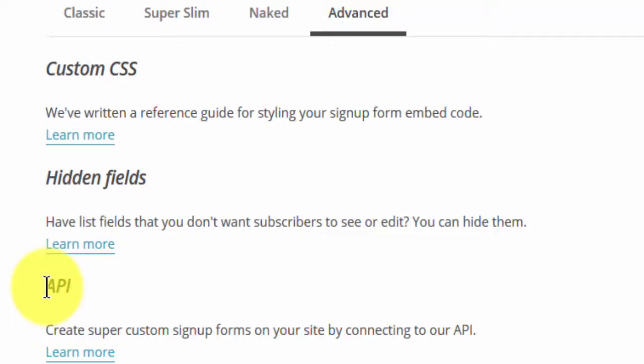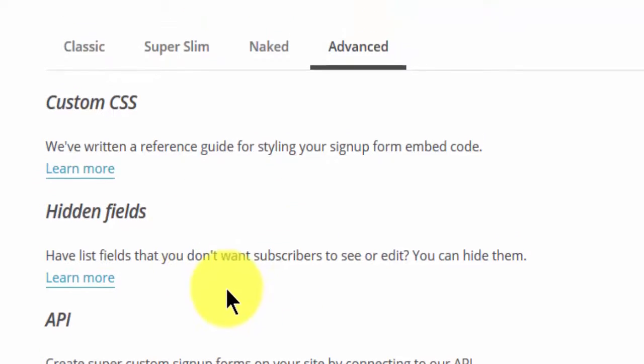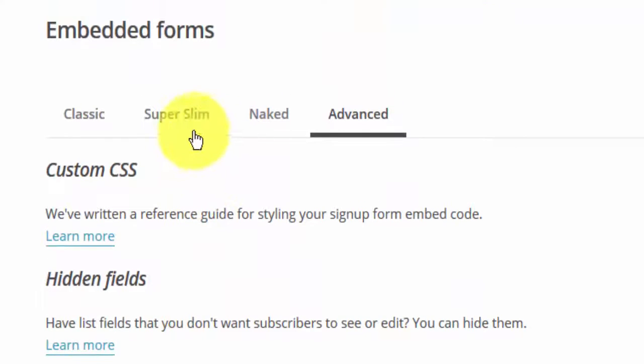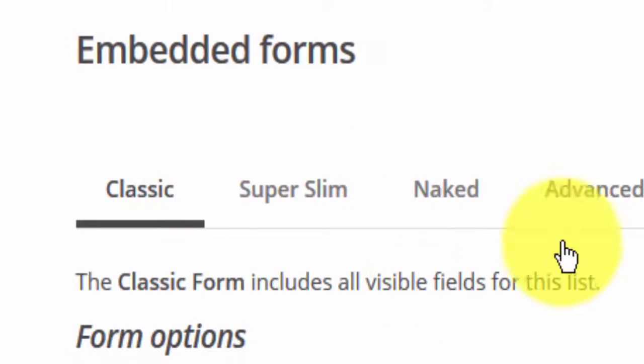It has the documentation here. You can take a look at the documentation if you're interested in more advanced functionality. But for now we don't care about all of this. All we want is the classic form.